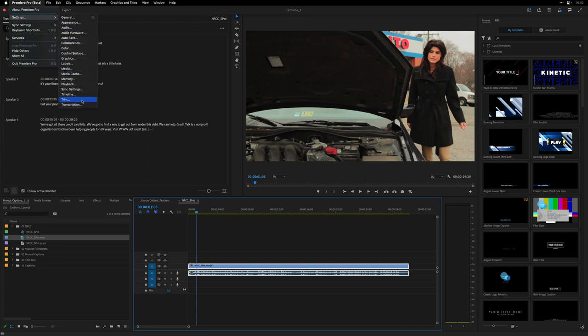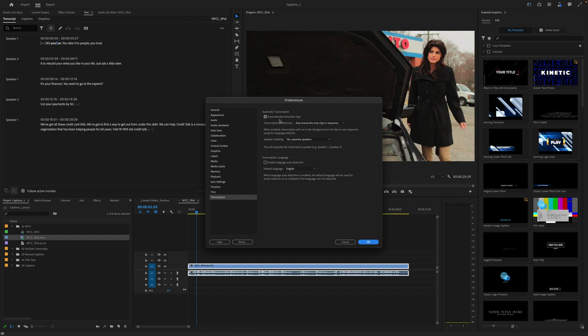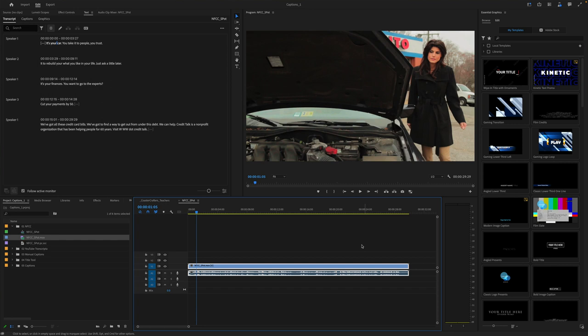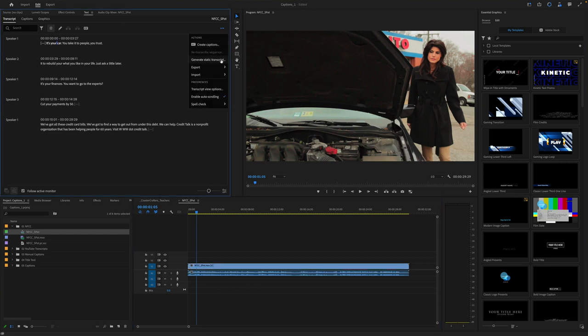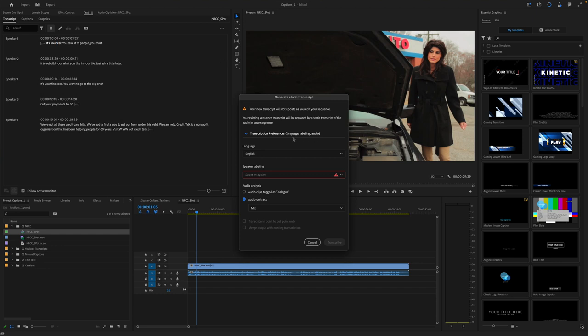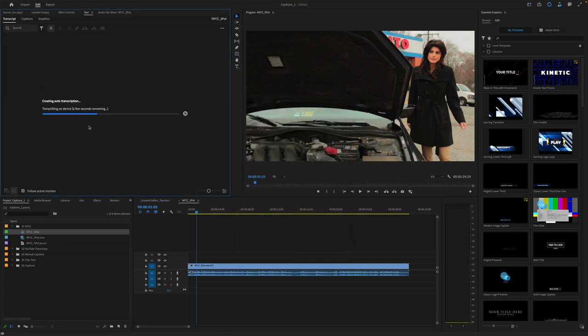If you didn't have that turned on under your transcription settings, you can see the automatic option can be turned off. You can also generate a static transcript if you want — here you can specify the language, separate the speakers, and use individual tracks. But if you had marked things using the Essential Sound panel, you can limit it to just dialogue tracks. Whether you use the automatic option or manually do it, it's really the same outcome — it's just whether you're doing this work up front or at the very end.